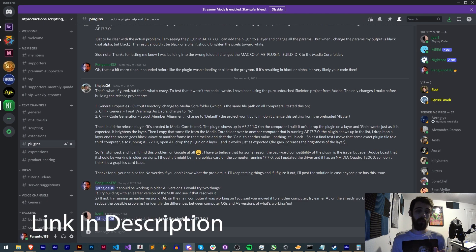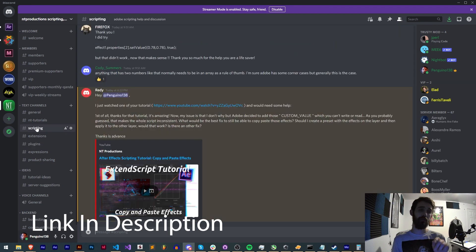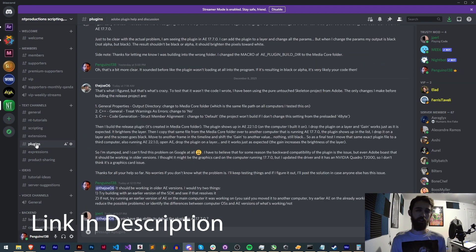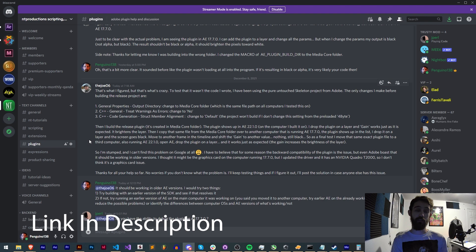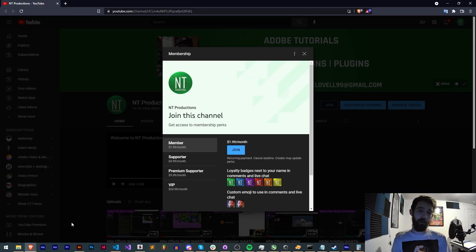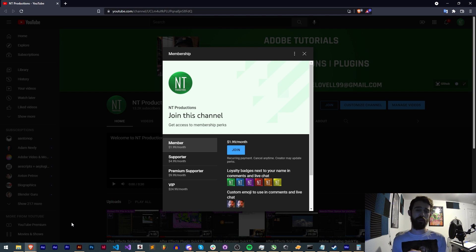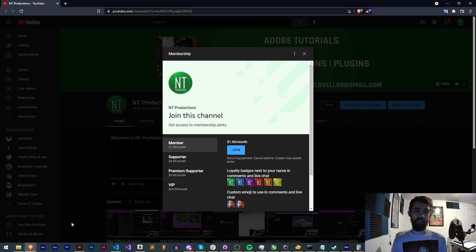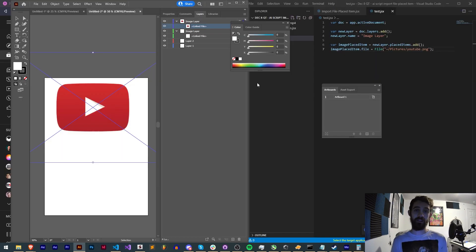If you're not already a member of the discord server you can come and join and get help with scripting, extensions, plugins, expressions, hang out with some of our very knowledgeable members and much more. And if you're not already a member of the youtube channel you can join in the description down below, become a member supporter, premium supporter or VIP and get cool perks like discord status, weekly live streams and much more. Thanks again for watching everyone, we'll see you next time.